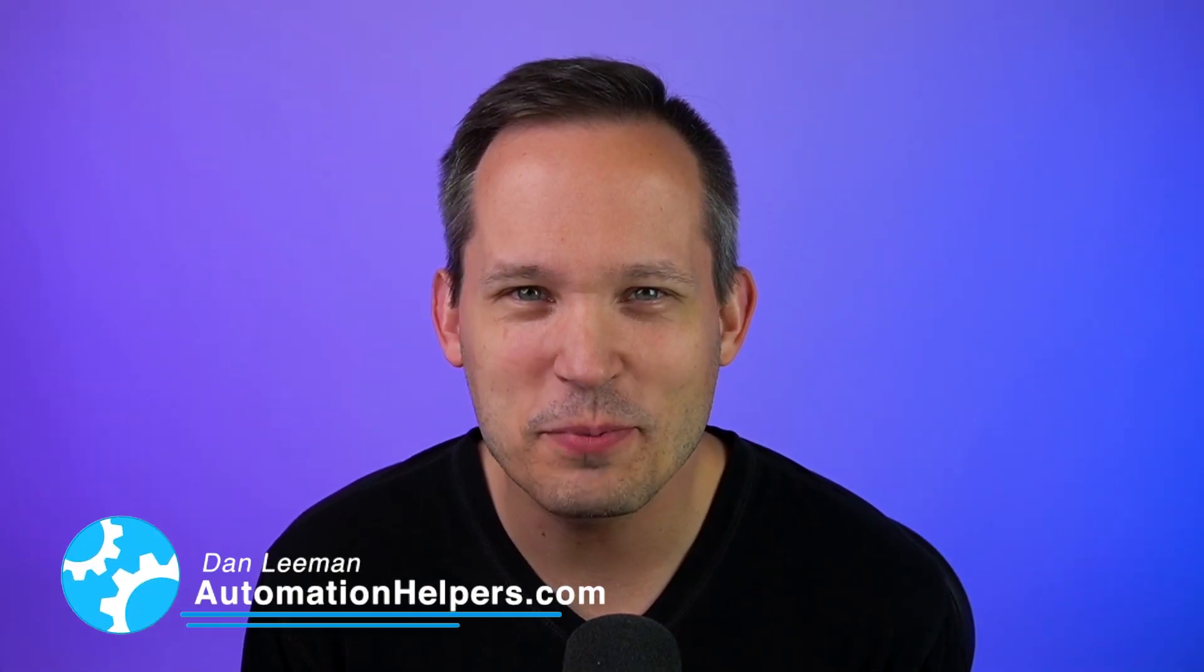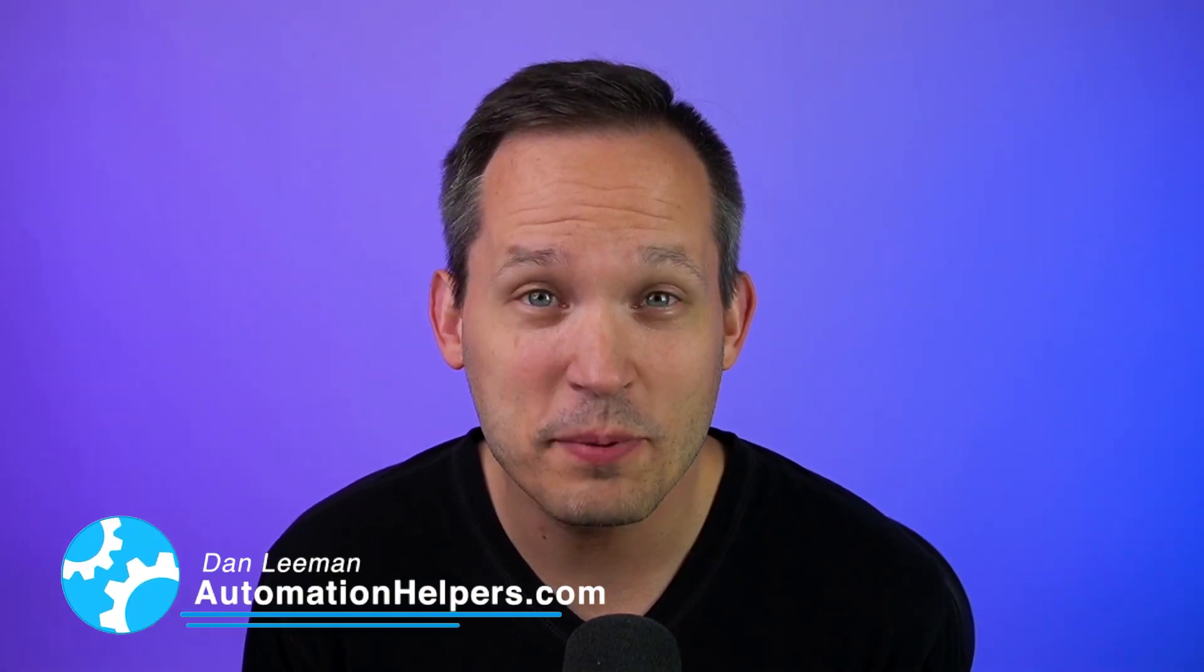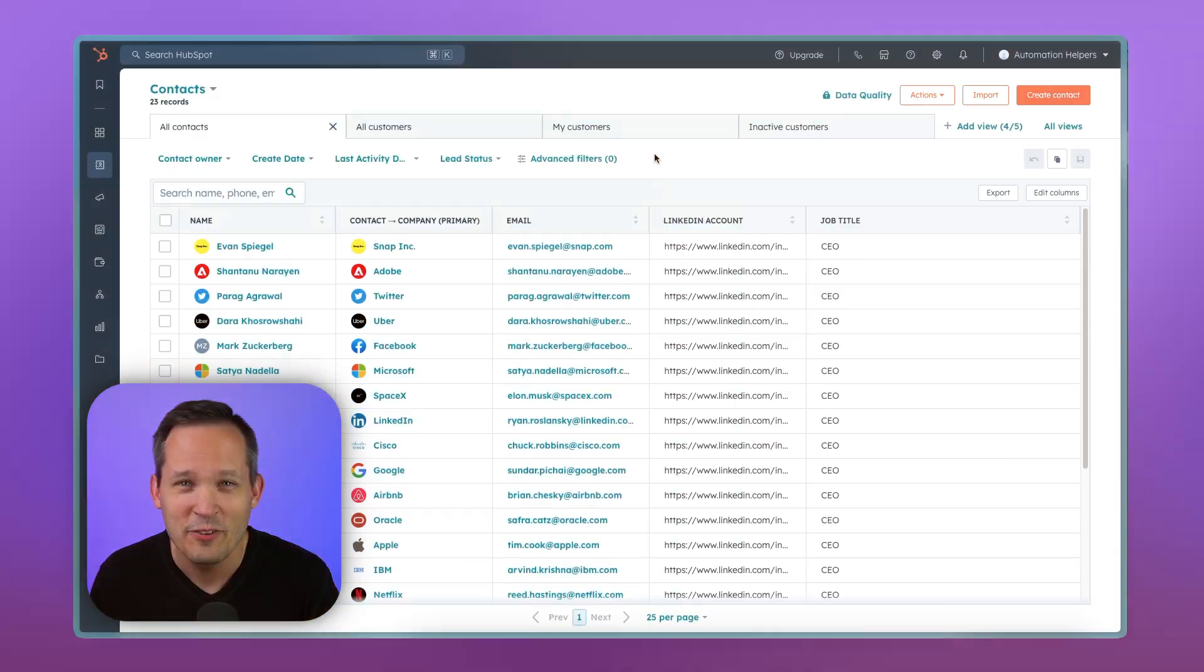Hi, I'm Dan Lehman from AutomationHelpers.com, and we help companies like yours get automated with portals, apps, and integrations.